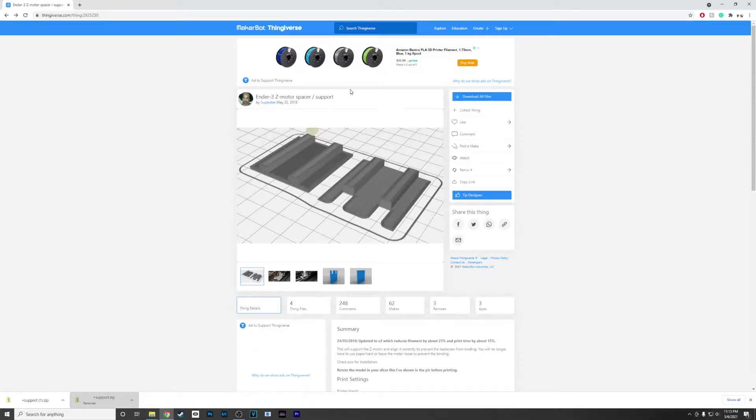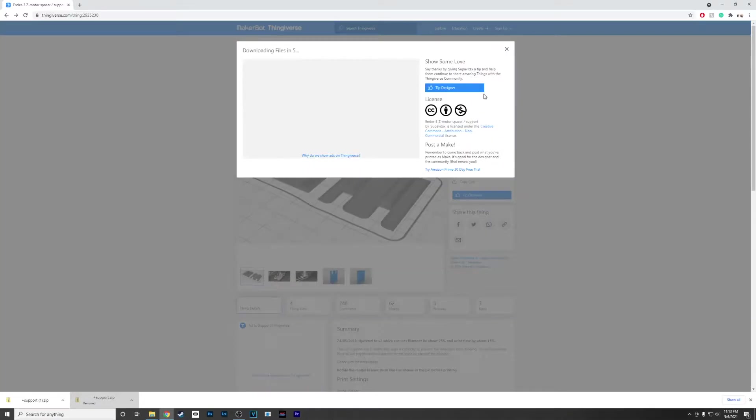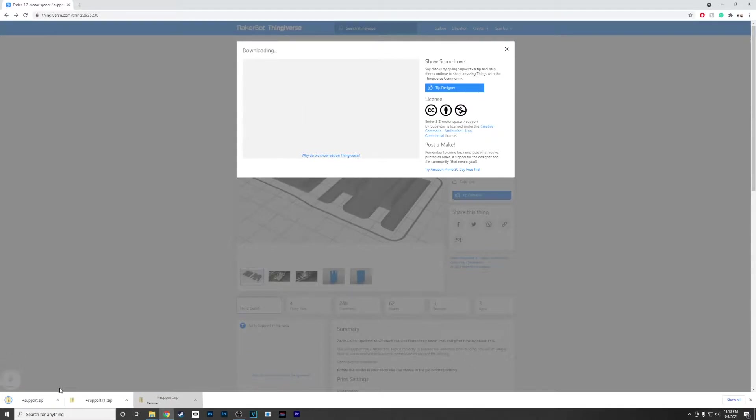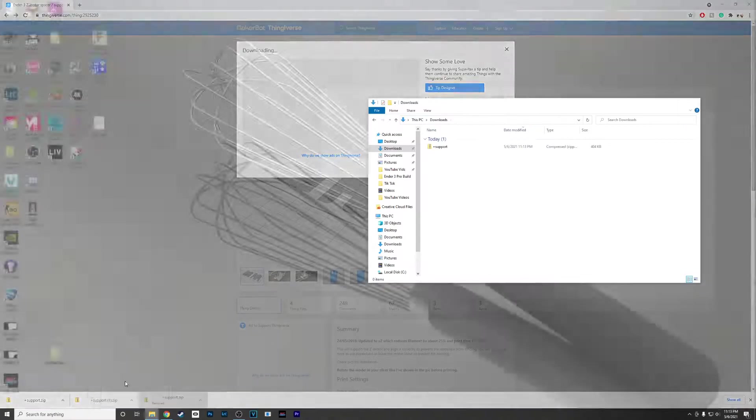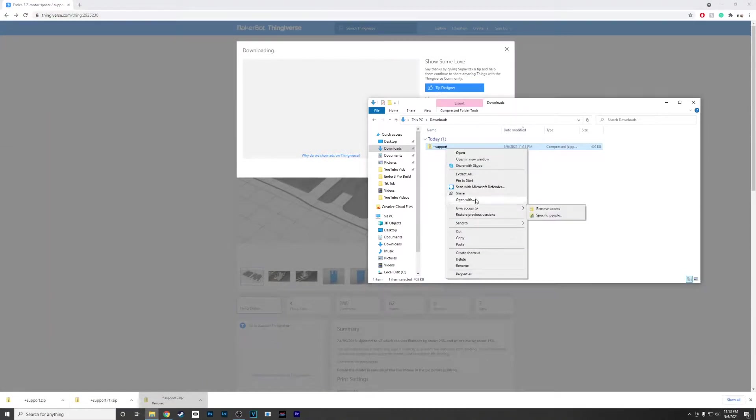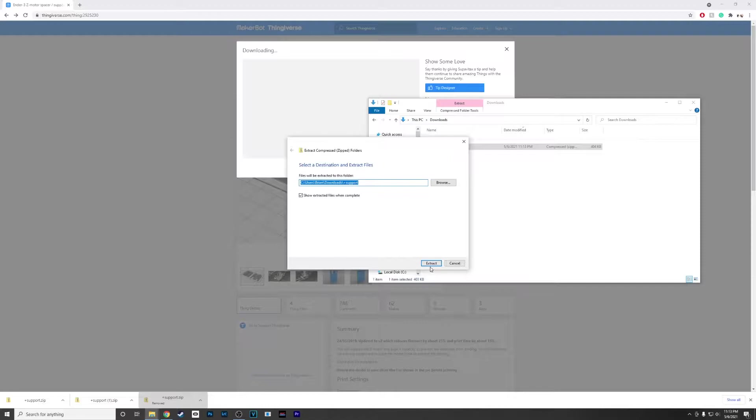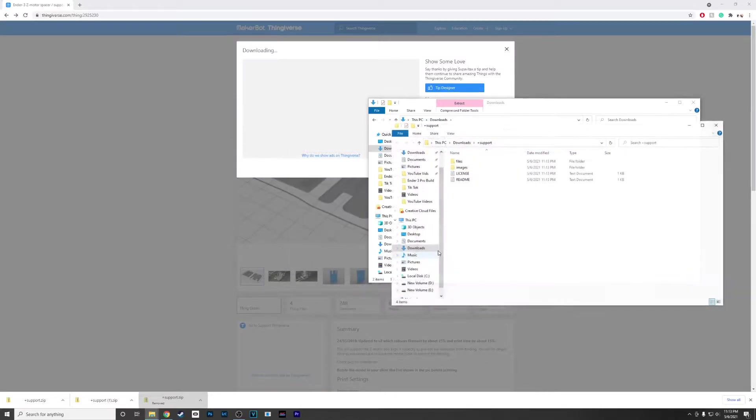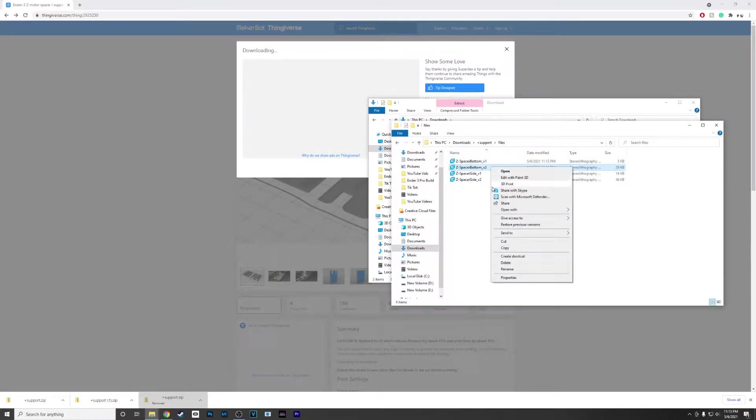All you have to do to get this is click over here on Download All Files. Wait for it. It's going to pop up in your downloads. Go to your downloads folder, extract it into the same place, and click on the files.